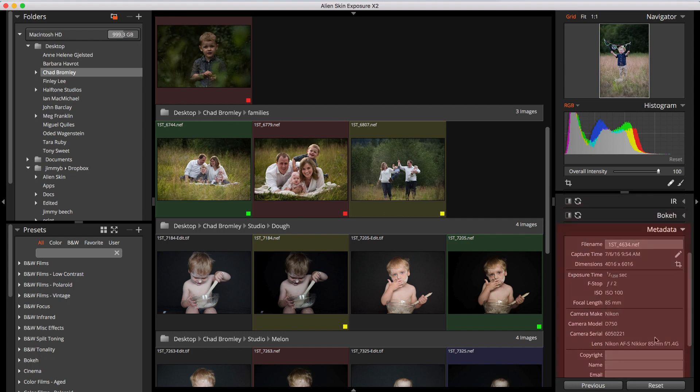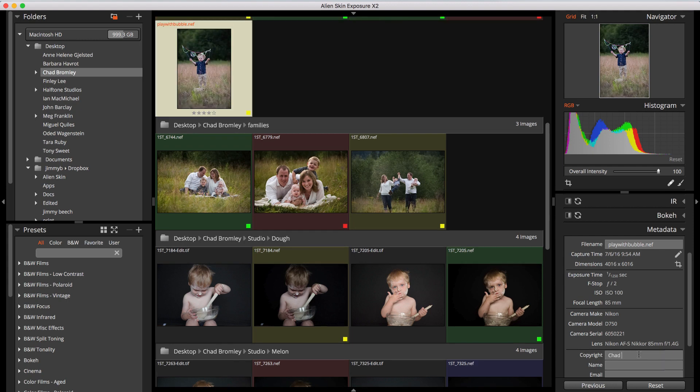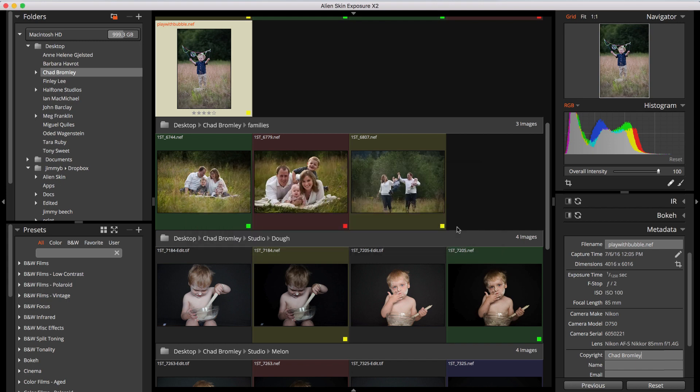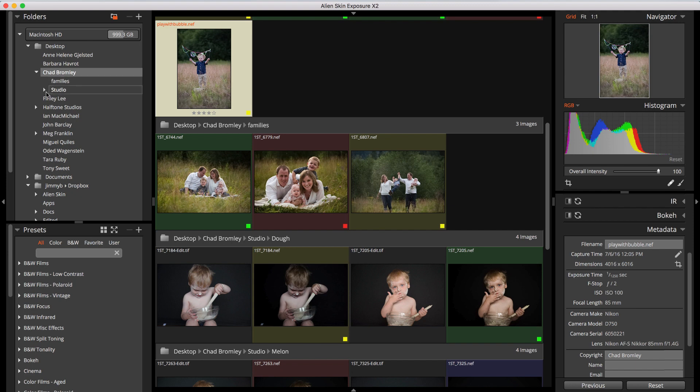In the lower right is the metadata panel. Here you can view the metadata of your file and define several fields. You can rename the file, set your personal information, crop, and set flag, ratings, and color. You can also adjust your capture time. You might do this if you were shooting in a different time zone and forgot to adjust your camera's time settings, or if you shot with two cameras that were out of sync. You can adjust the time field by adding or subtracting days, hours, minutes, and seconds. These changes are applied to any images you have selected.